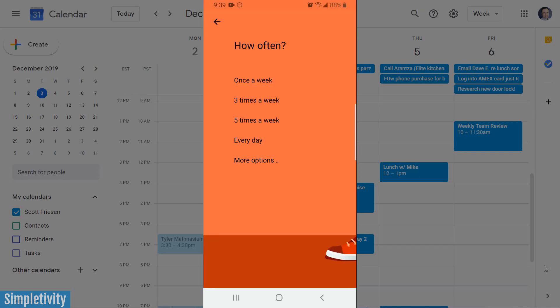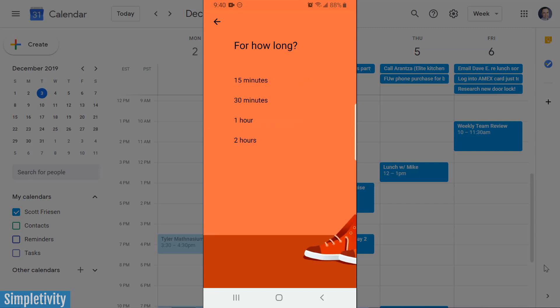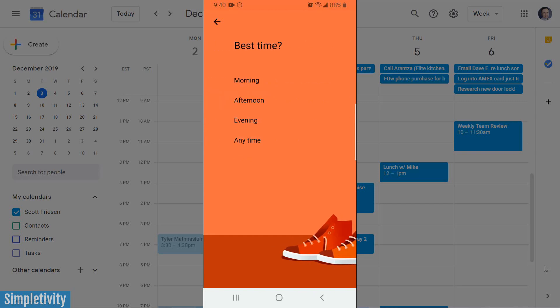The next option it gives me is how often. Again, you can be very customized with this — you can choose more options — but it's given me a number of things to consider. I think five times a week would be great, so I'm going to select that option. Lastly, how long of a walk would I like to go on? Let's say I'd like to aim for 30 minutes.